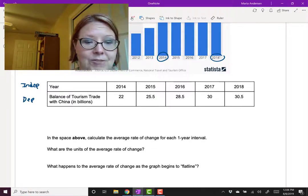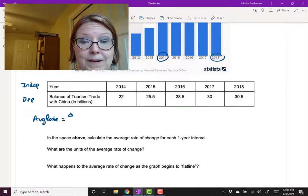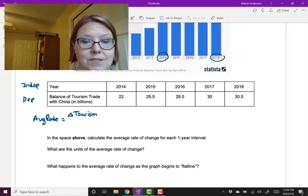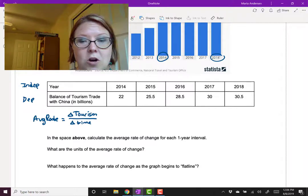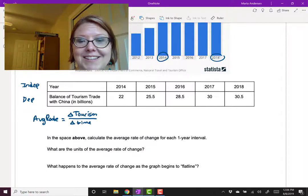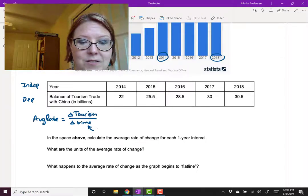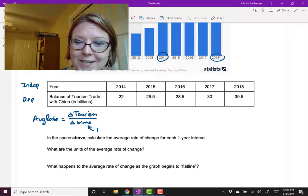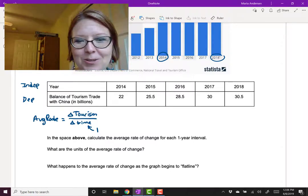To calculate the average rate of change, we take the difference — delta — of the dependent variable. So that's the difference in tourism (delta tourism) over delta time. In this case, we're always subtracting in one-year intervals, so the denominator always comes out to one. We've just got some simple subtraction to do.